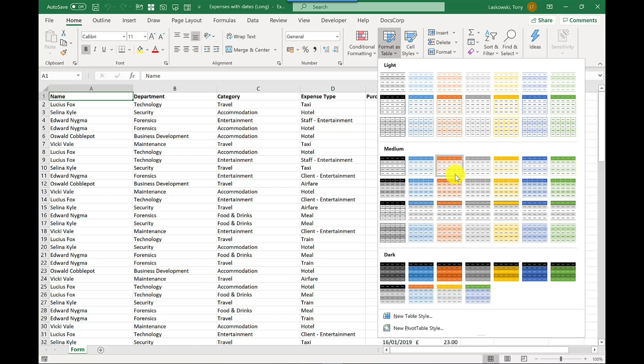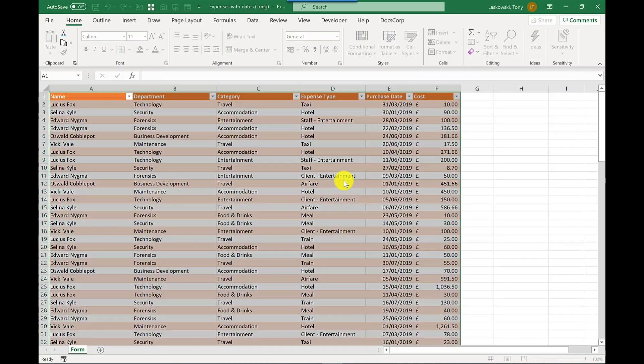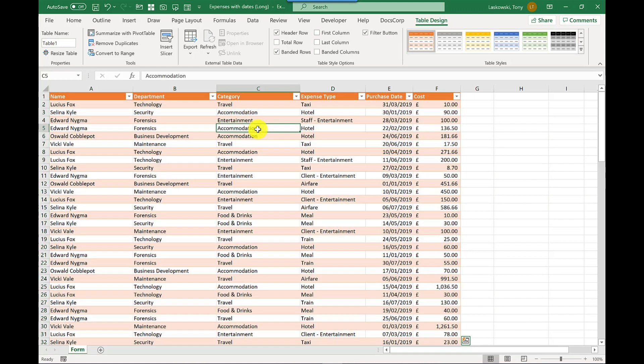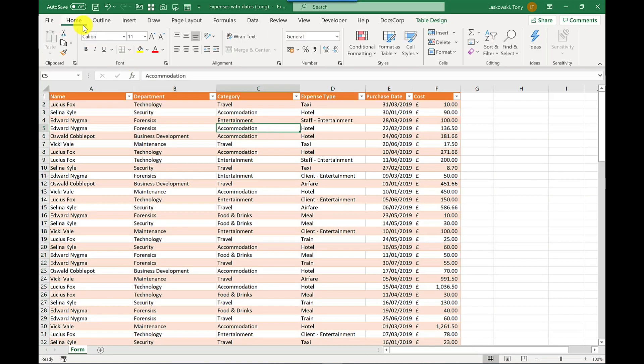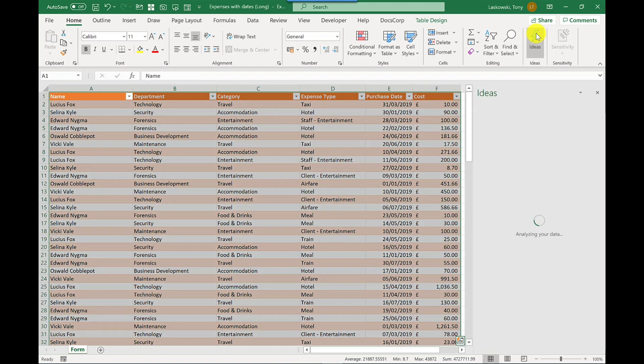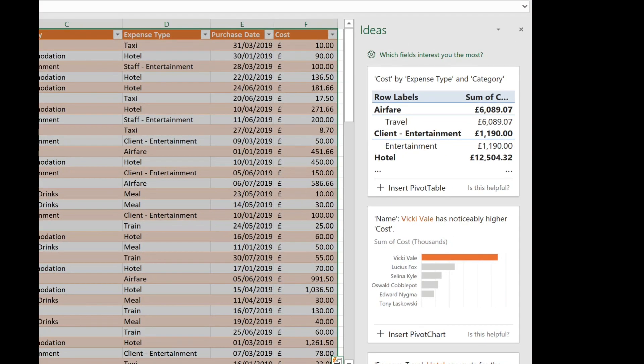So if I go here and then go Format as Table and today I'm going to go for the orange colour and a bit of brightness, click OK and that formats it as a table. I'll next go to Home and then I click on Ideas and Excel will now analyze my data and make suggestions.